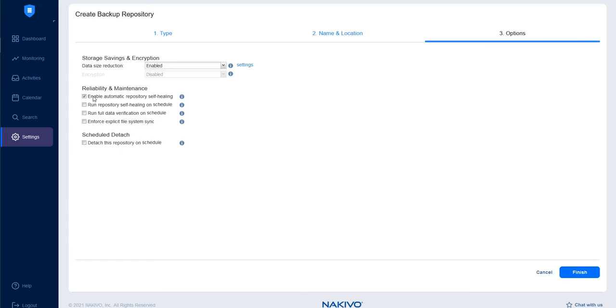You can also Run Repository Self-Healing on Schedule to allocate resource-intensive operations to non-working hours. Enable Run Full Data Verification on Schedule to verify all data for consistency with source VMs.